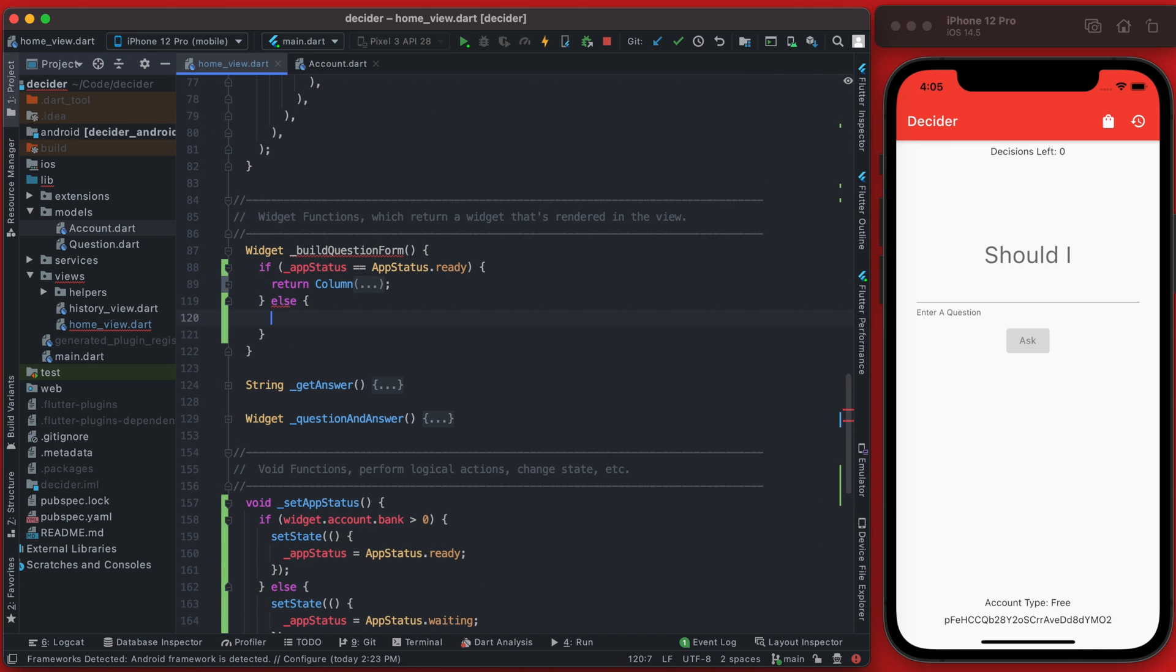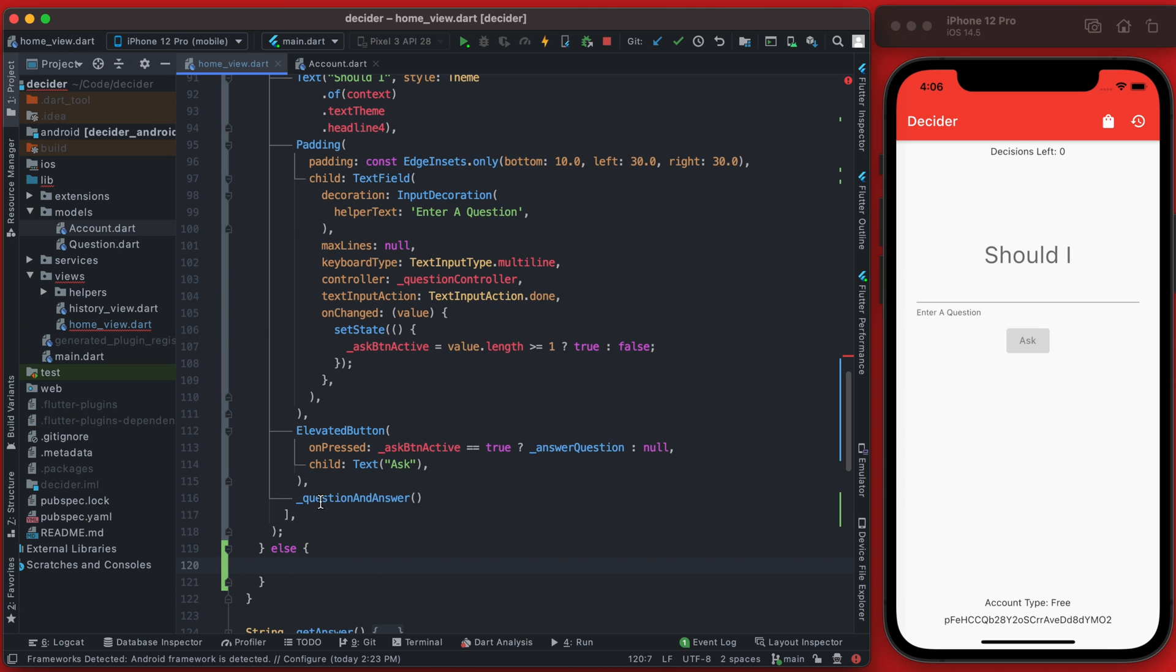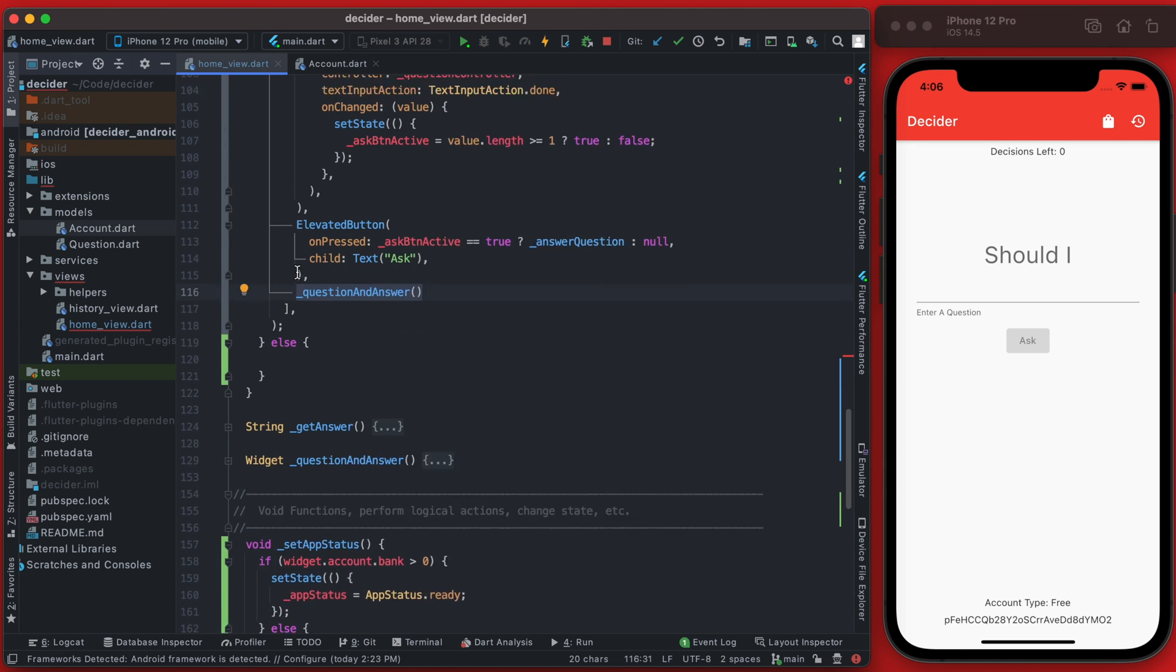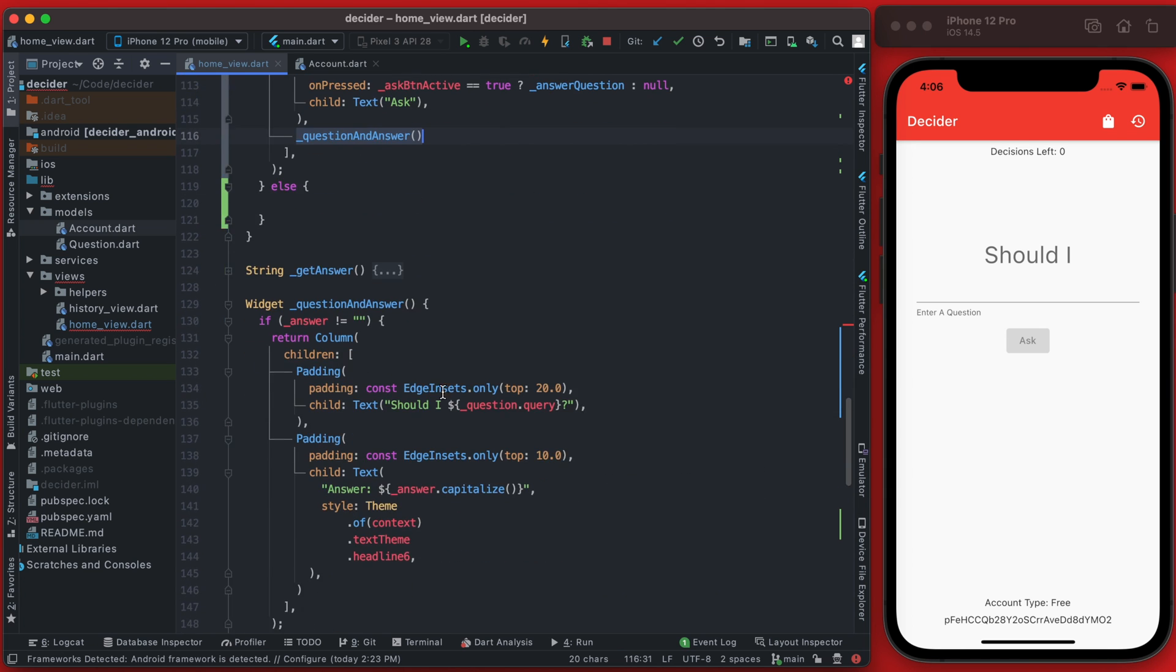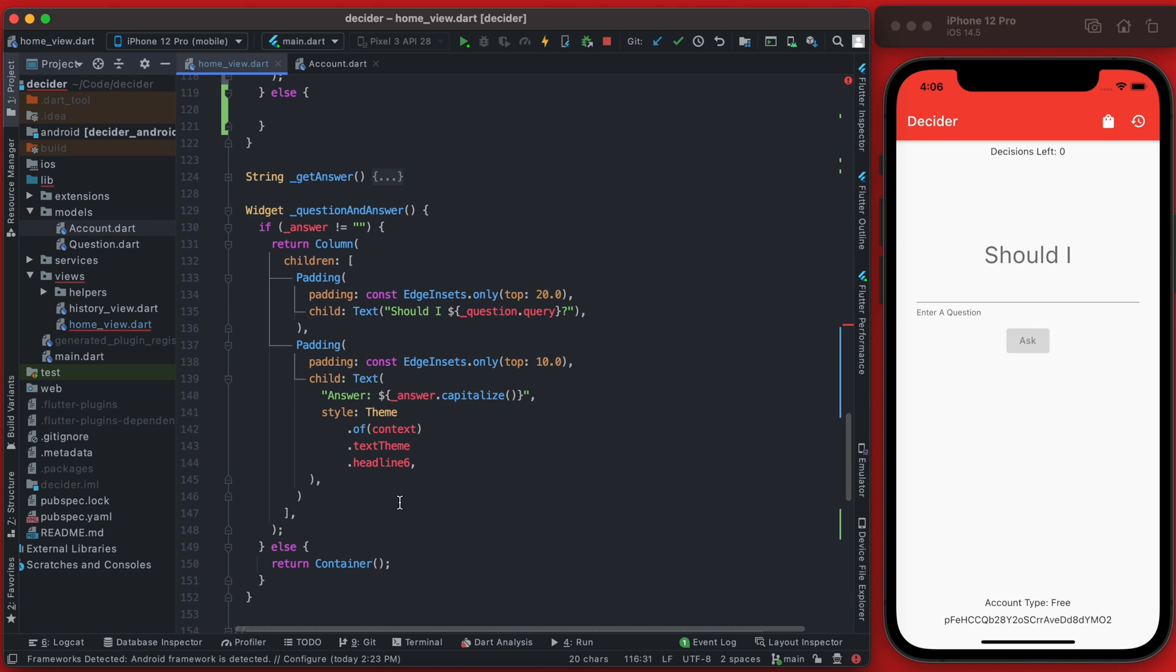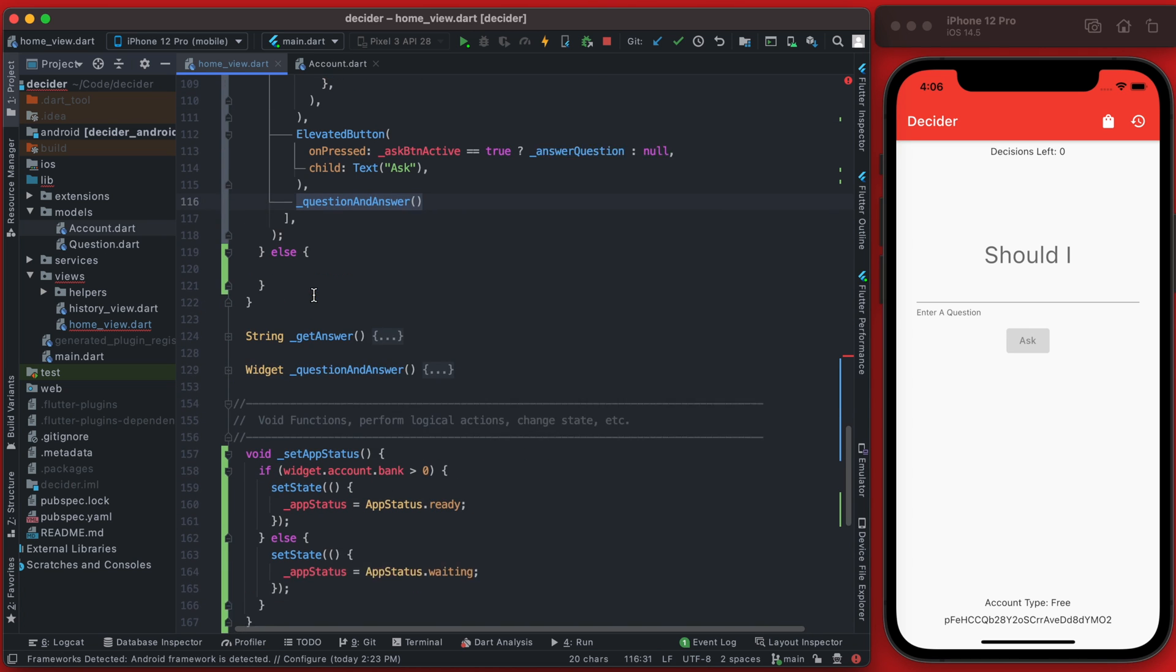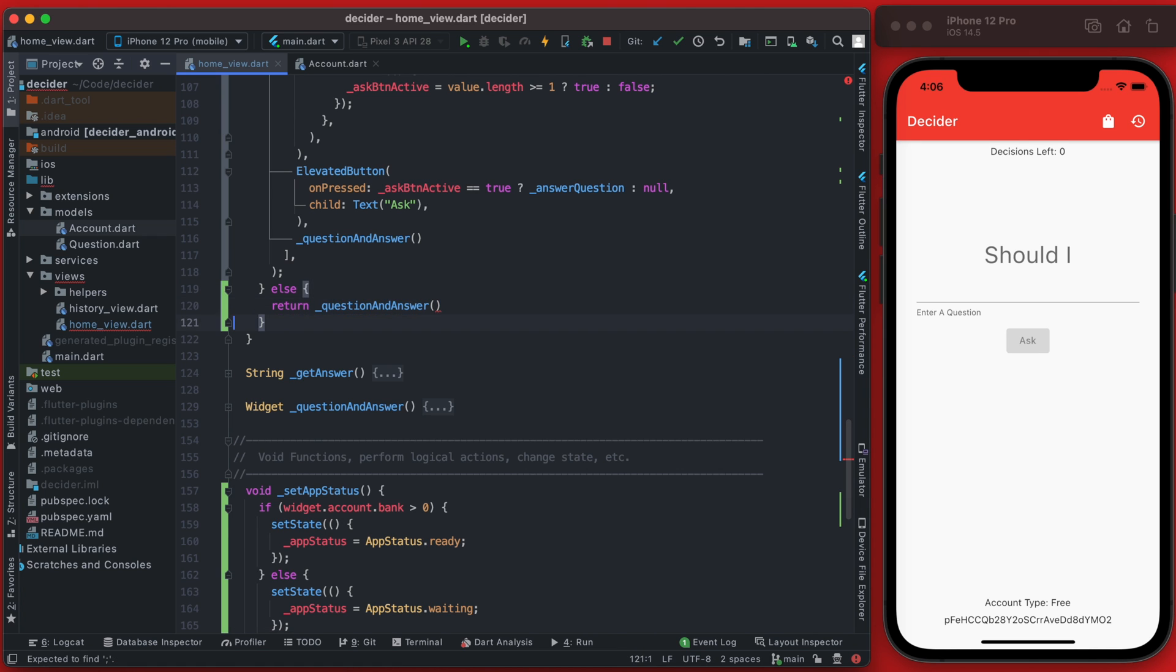When it's not ready we will still show the last question and answer. So currently in this column towards the end, we do have this function to show the question and answer which is just this widget here, and it's going to show the last question and the answer that we gave to that question. So if the app is waiting we will still return that piece of it, so we can add that in right here.